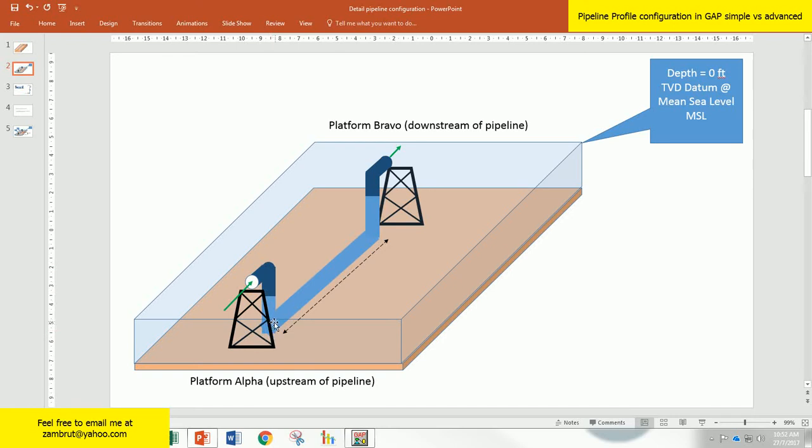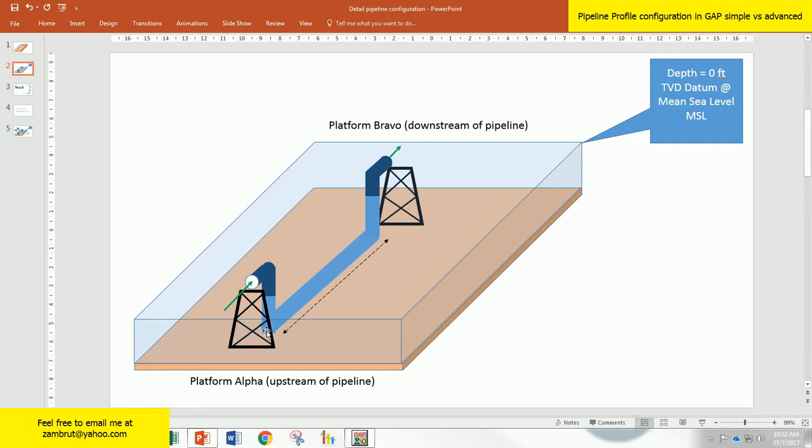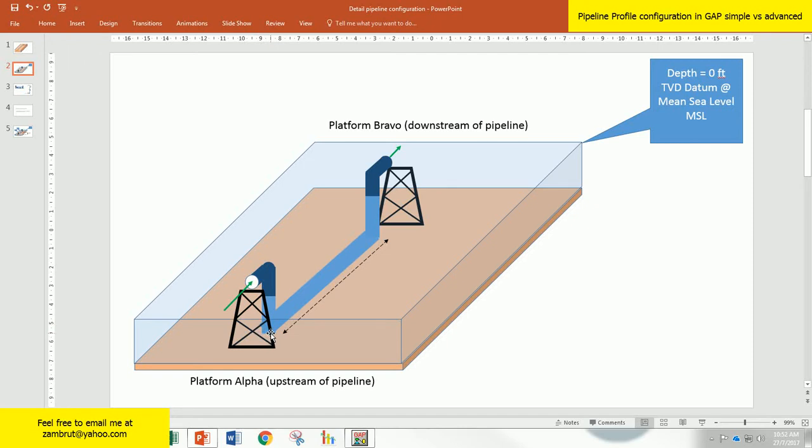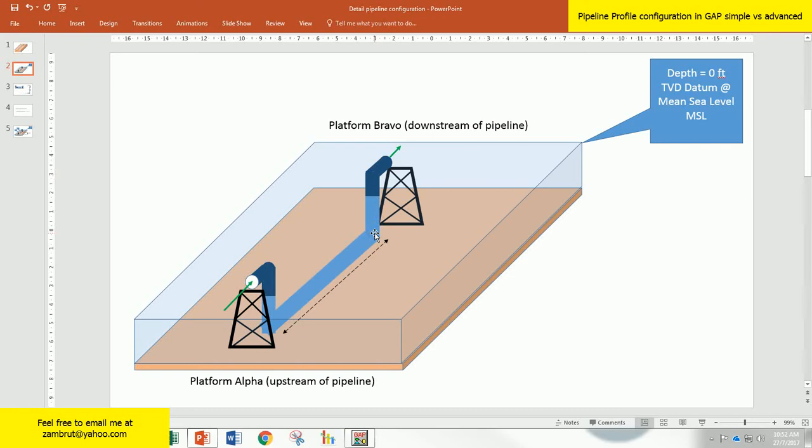Your pipeline starts from platform alpha, which is the upstream. Then it's a vertical going down pipeline from the production deck until the seabed located at platform alpha. Another section is between the base of platform alpha all the way to bravo. The third pipeline segment is the upward segment from the base of the bravo platform to the production deck on top of the bravo platform.